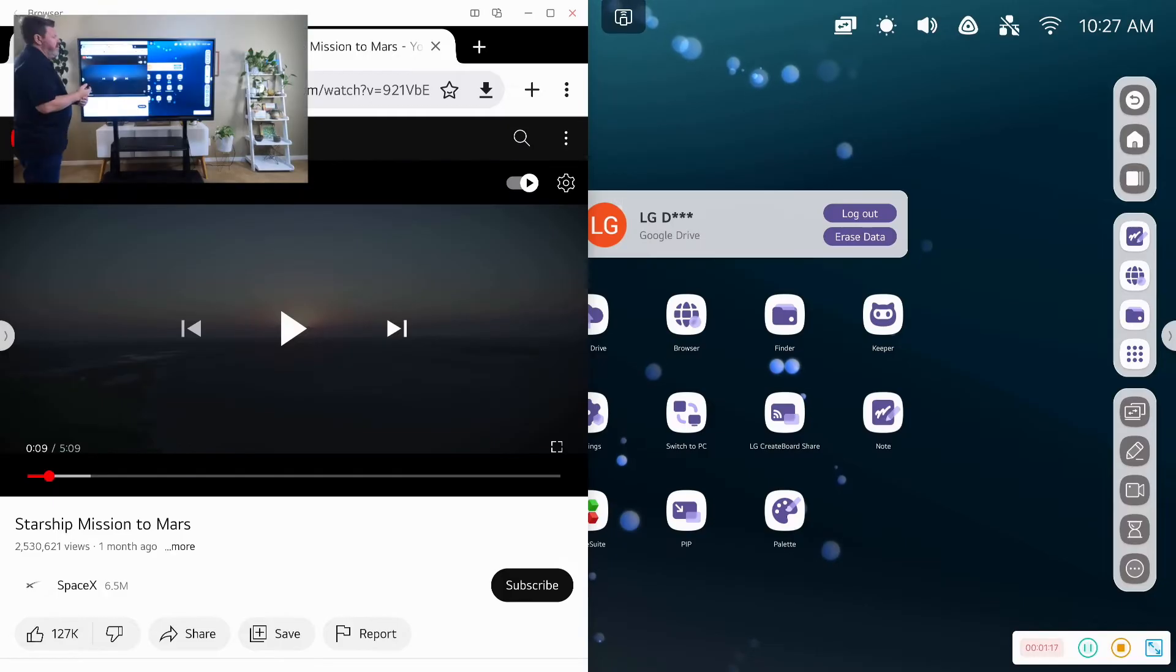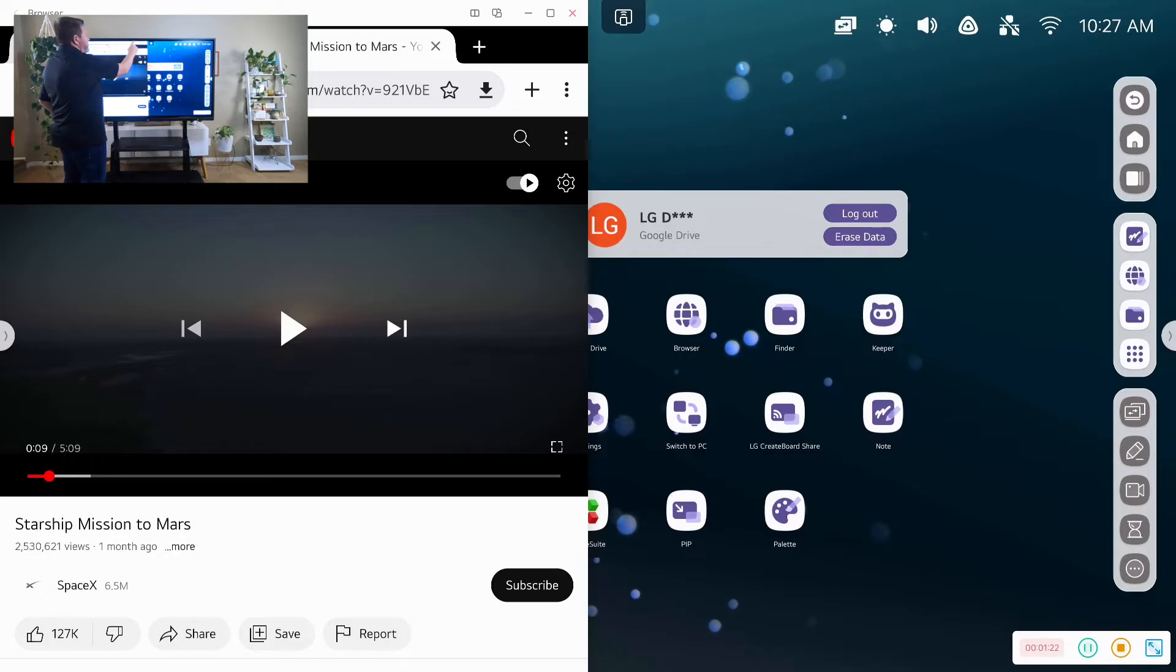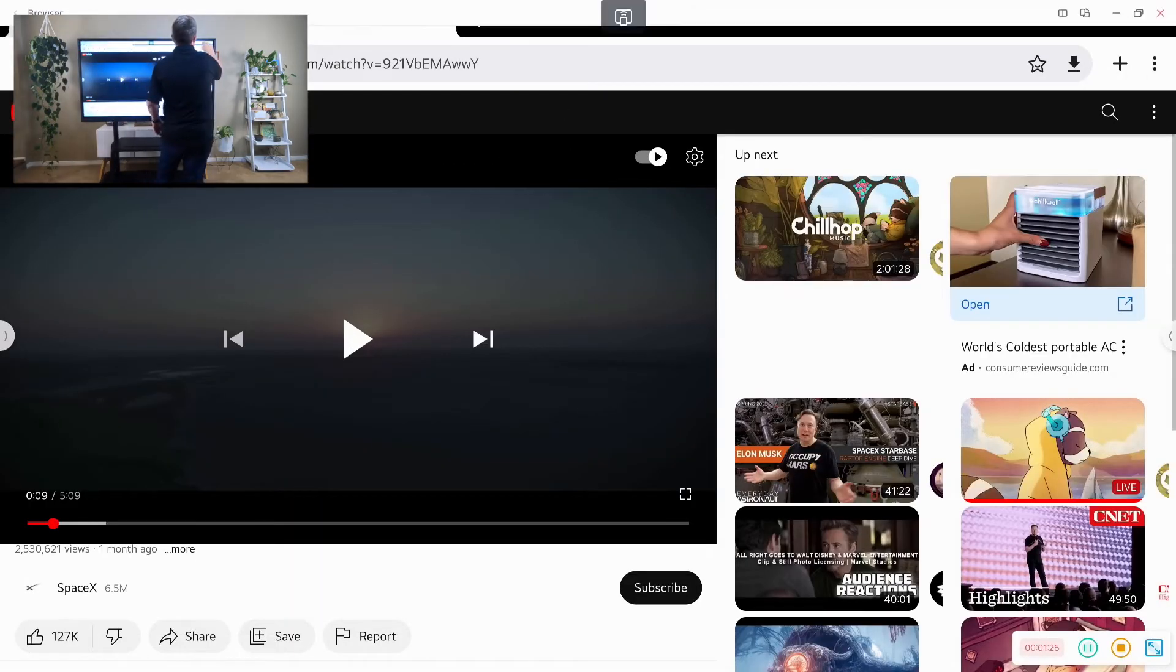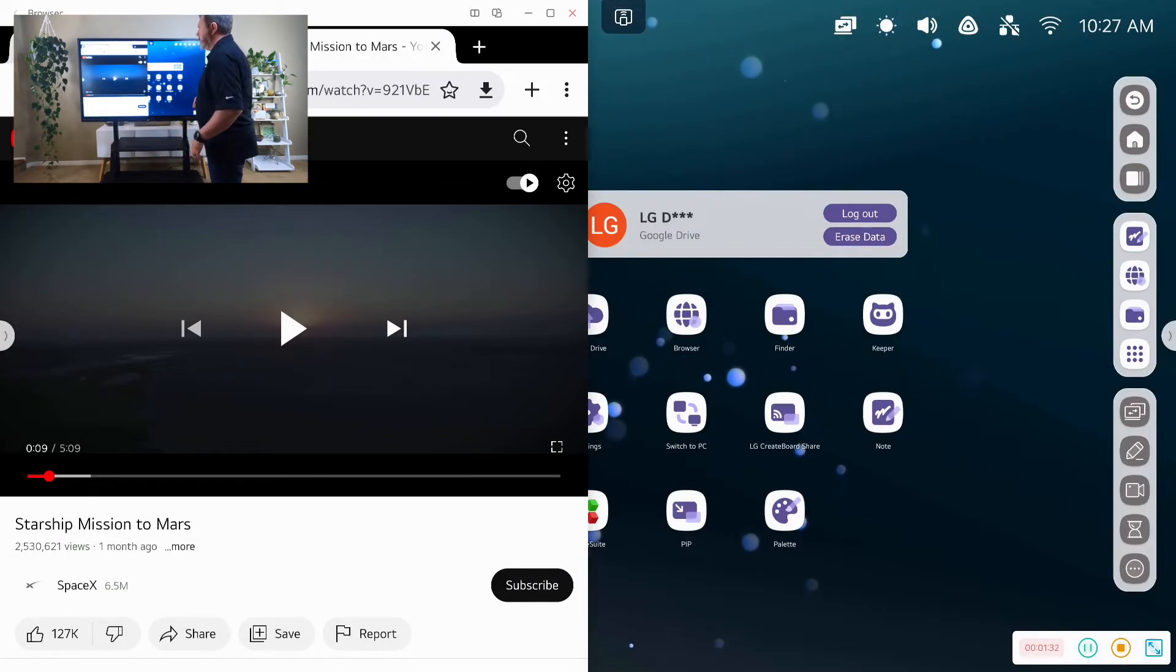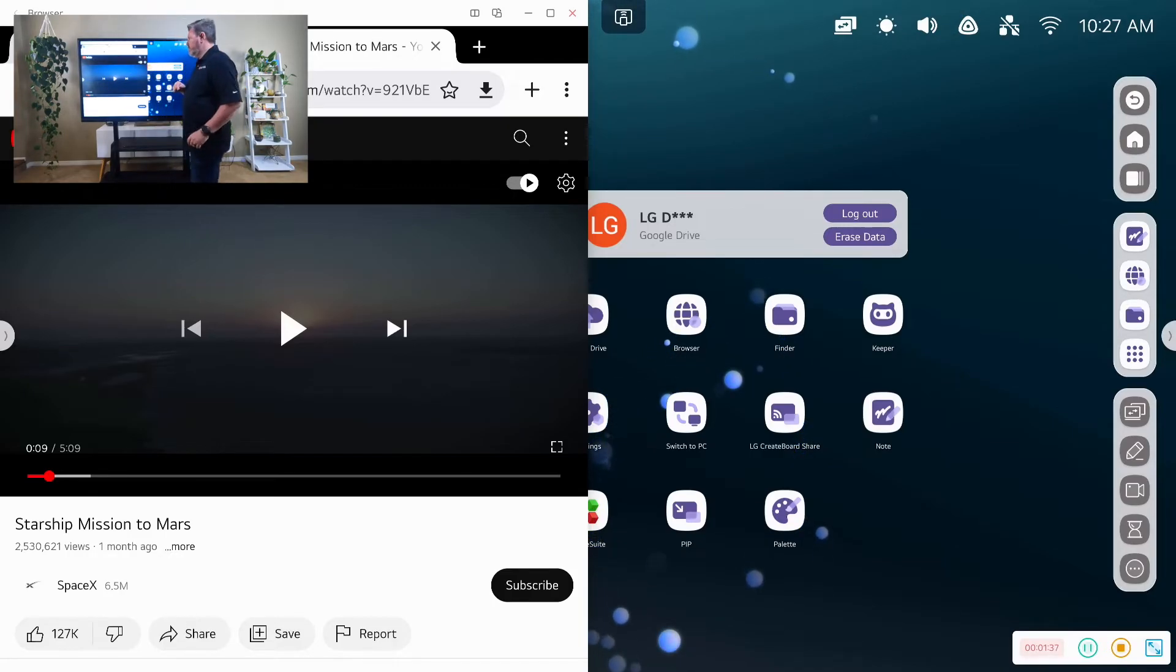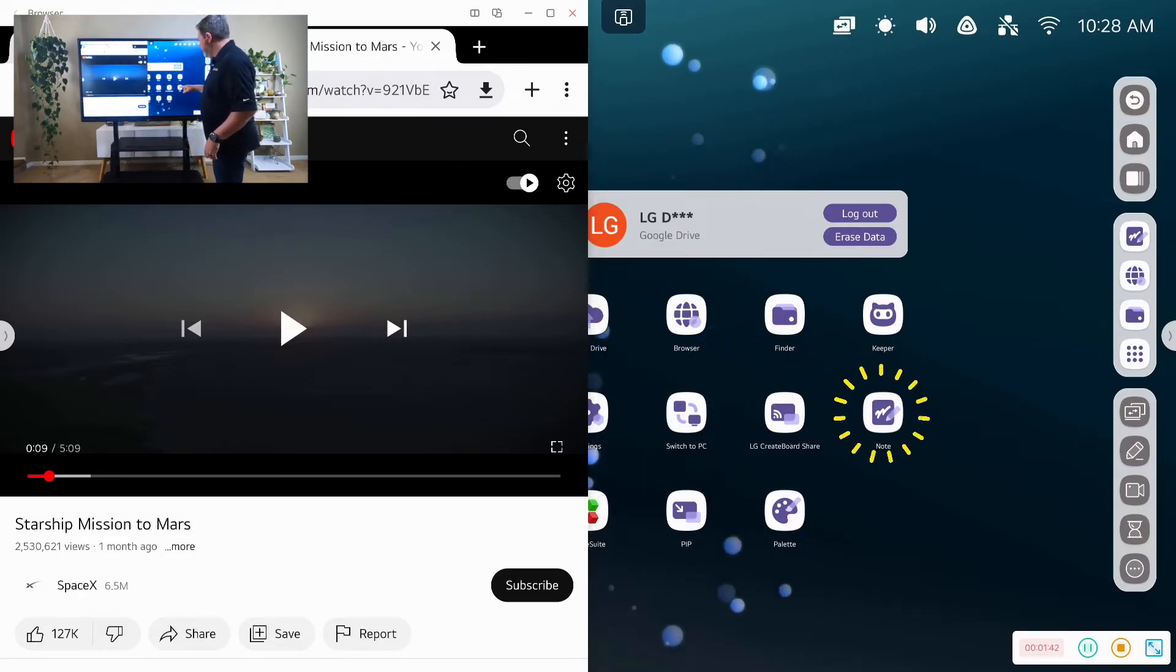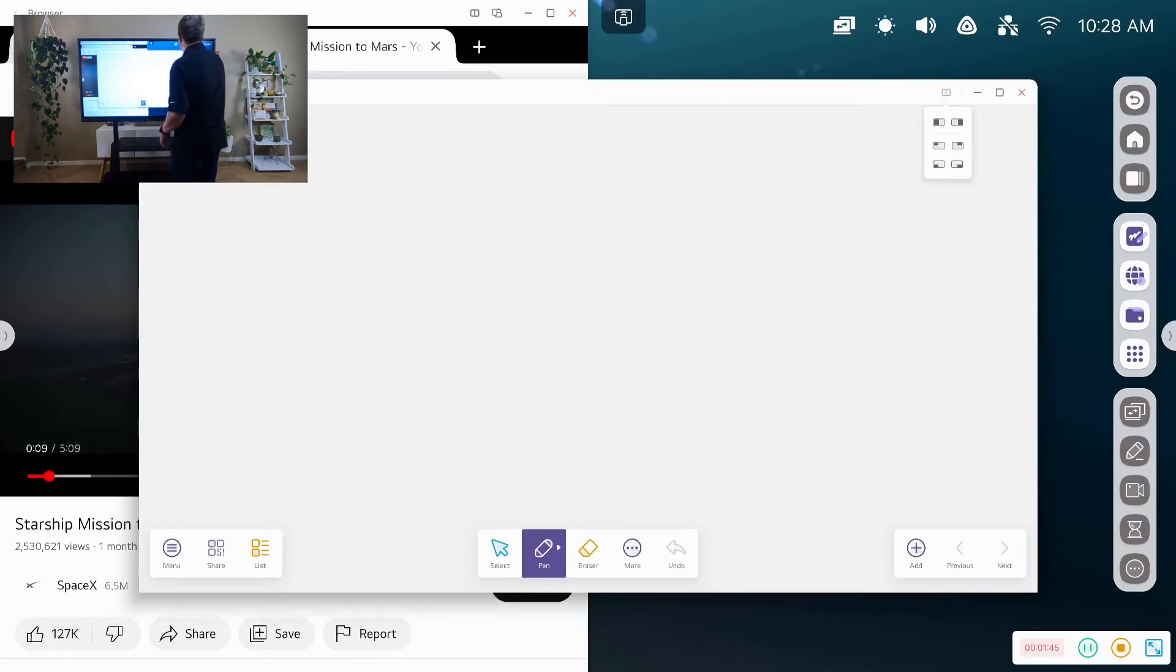With the browser, we have the ability to pull up a browser and go full screen, access the web, or we can go half screen and actually have multiple applications open at any given time. So as you can see here, I have Starship Mission to Mars. And maybe I want to pull up one of our other apps, the Note app. And so the Note app allows me to take notes directly on the board.